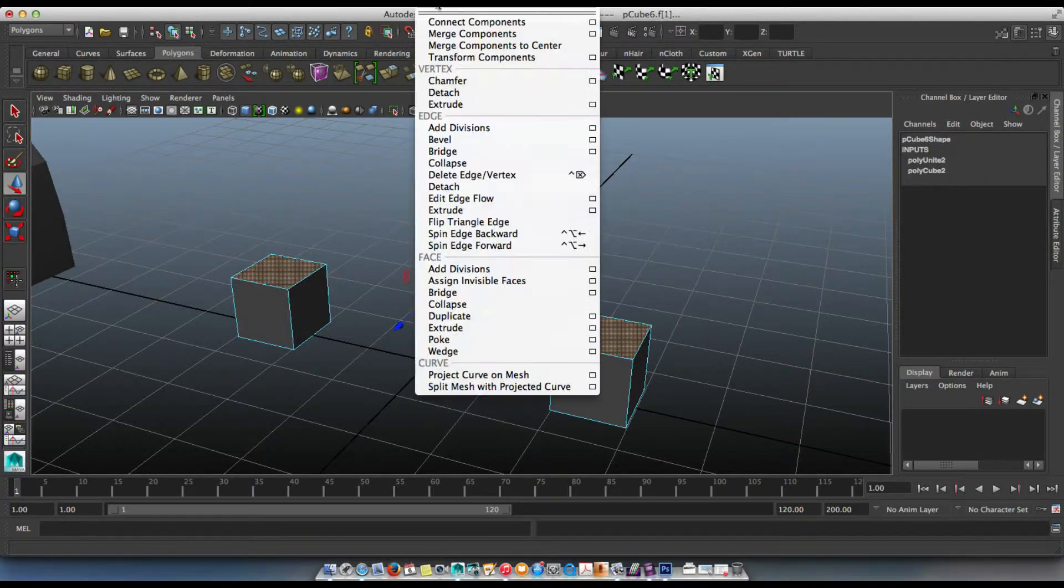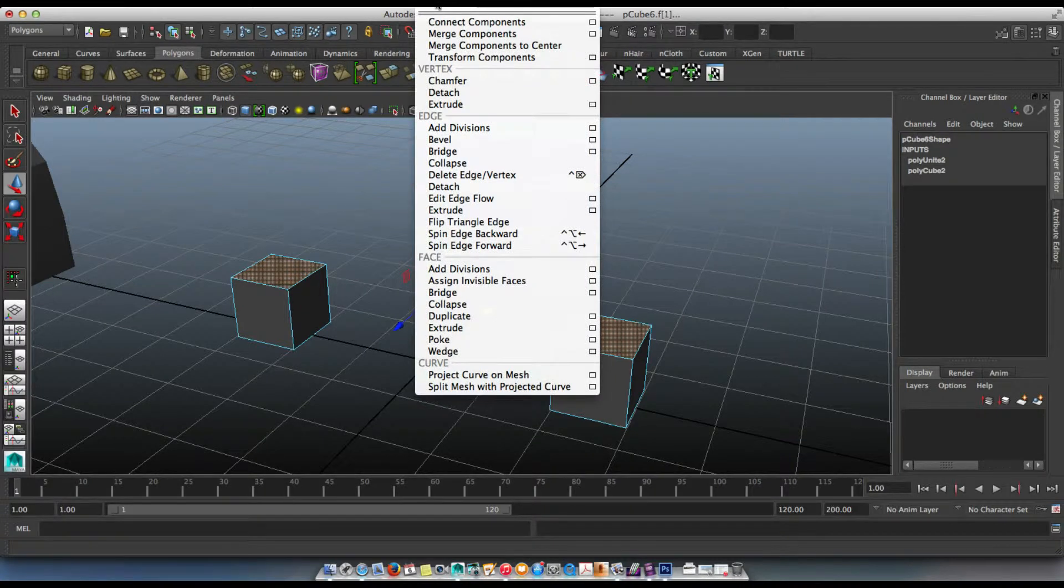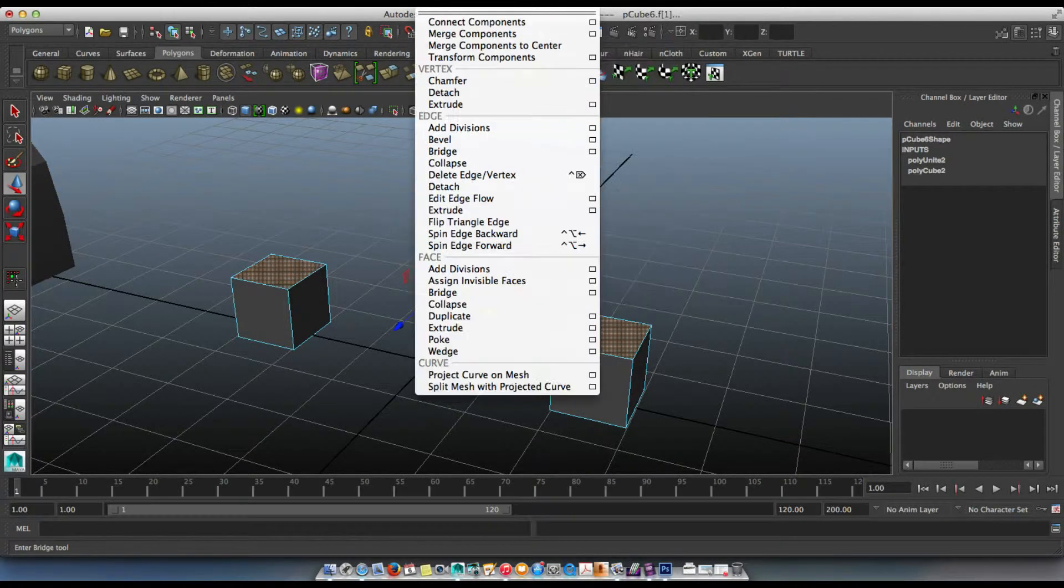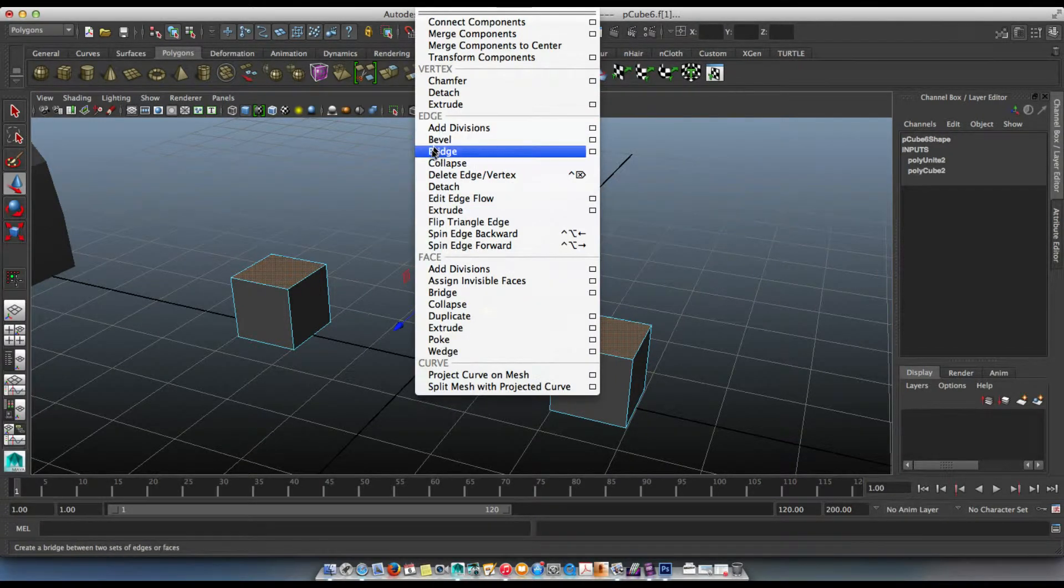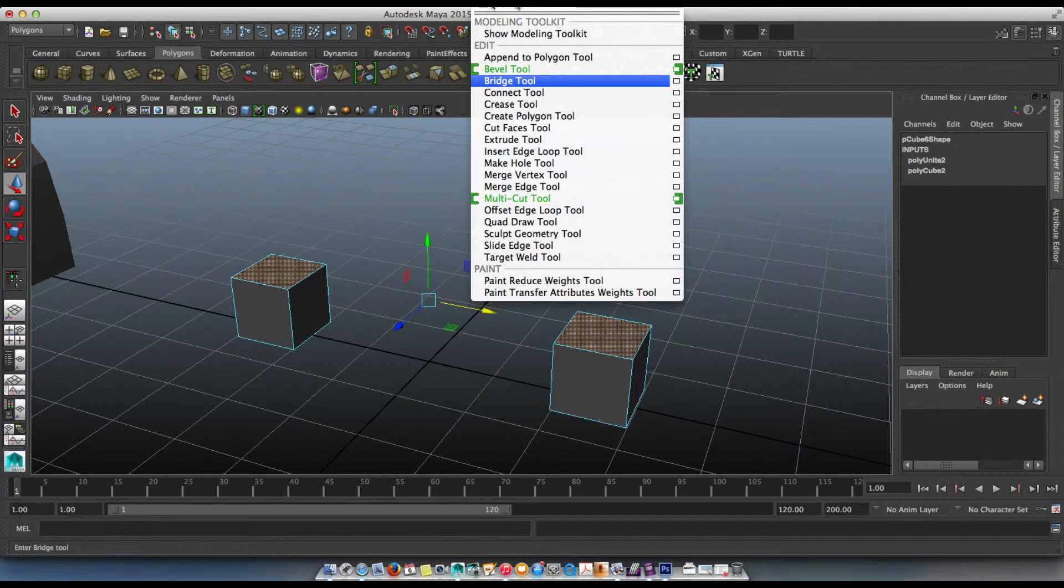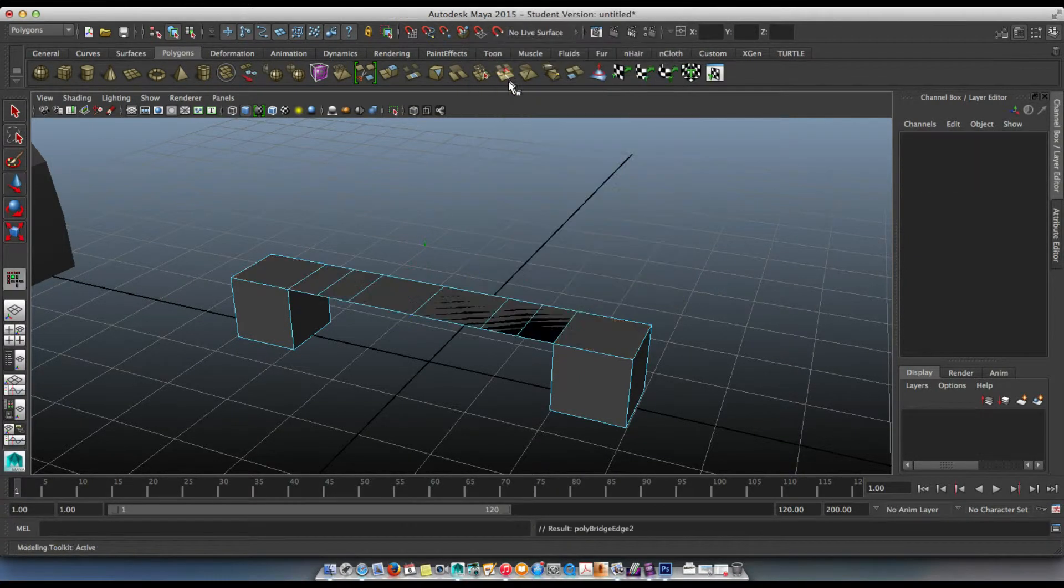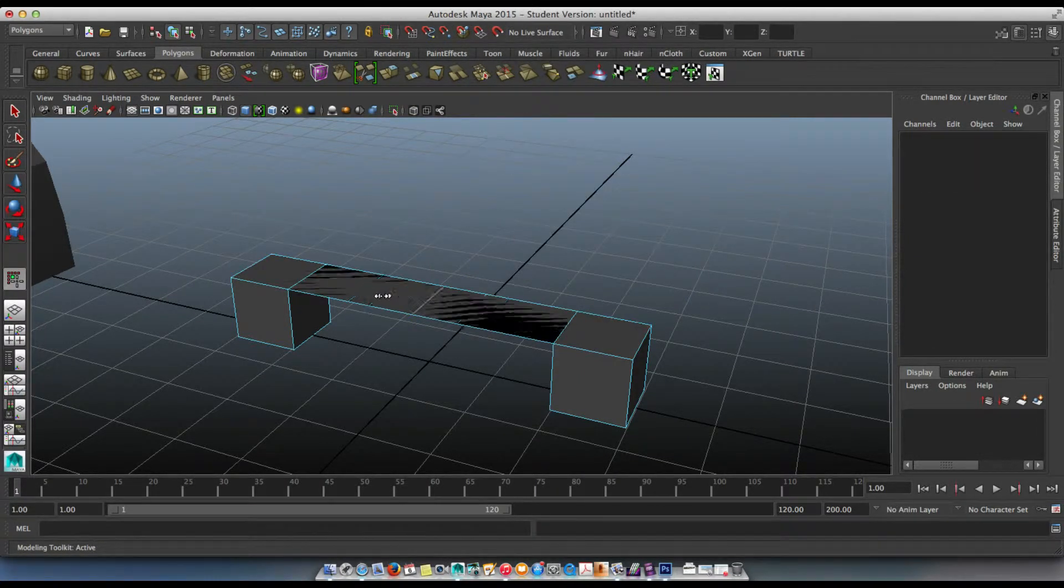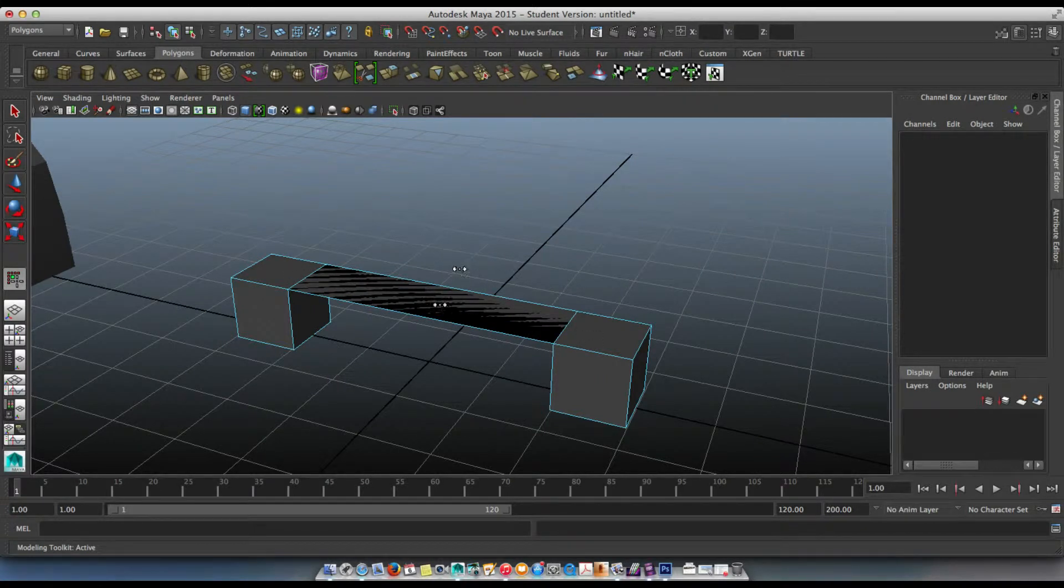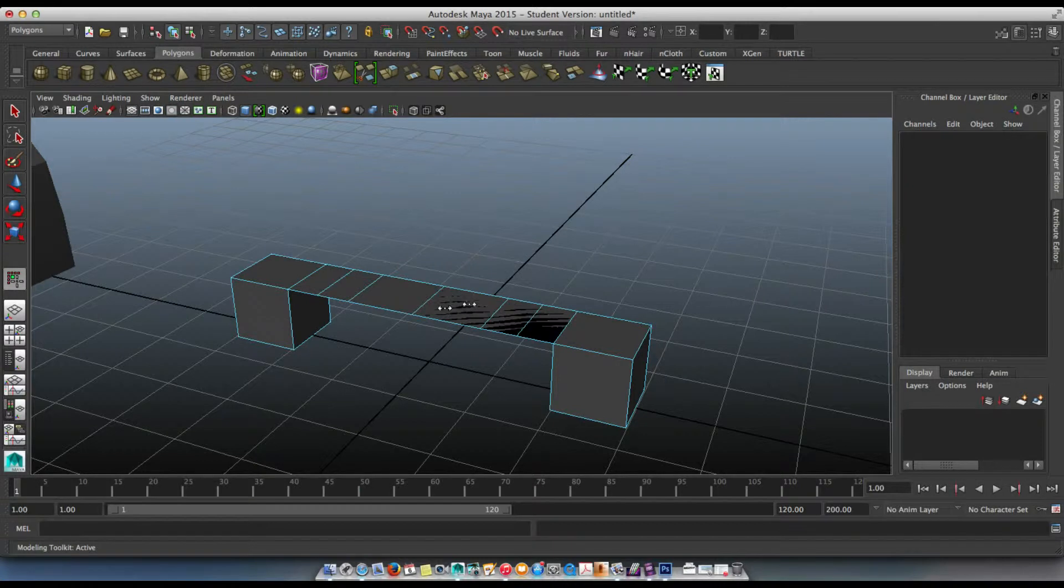Now this took me a while to find. I think under mesh tools, believe it or not, there's bridge everywhere. So mesh tools, bridge, and I'm just going to click it. Initially when I did this, there's nothing in here except for these two triangular things. I'm just selecting and randomly adding segments.